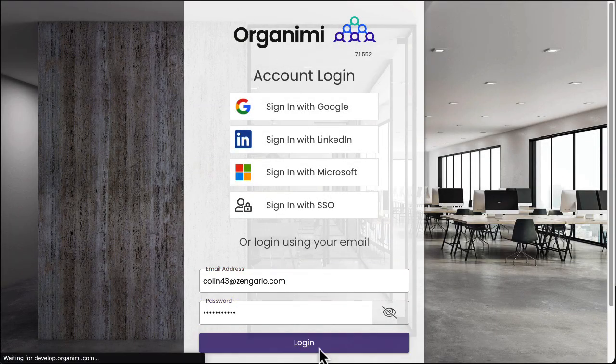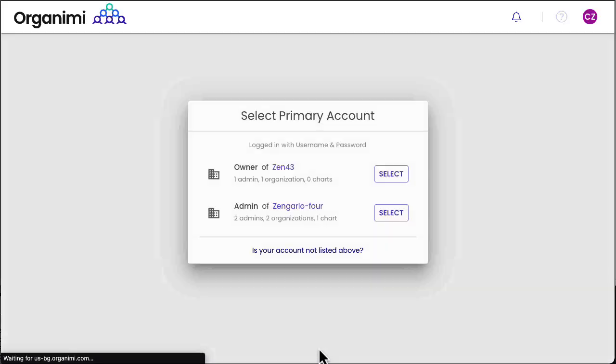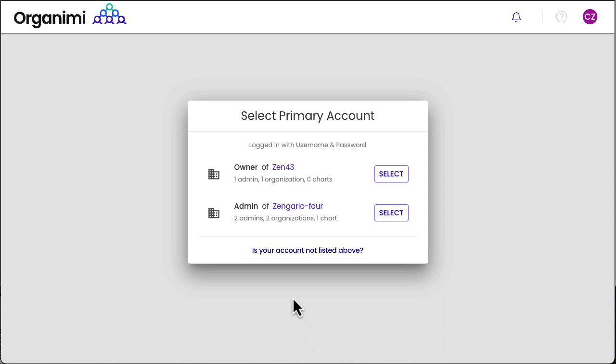Once you get back into your account, you may be greeted with the account switcher if you have access to more than one account. In this case, I'm going to start with the account that I own.